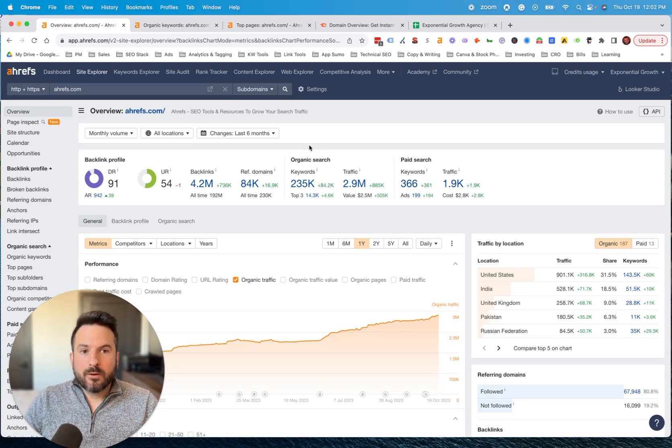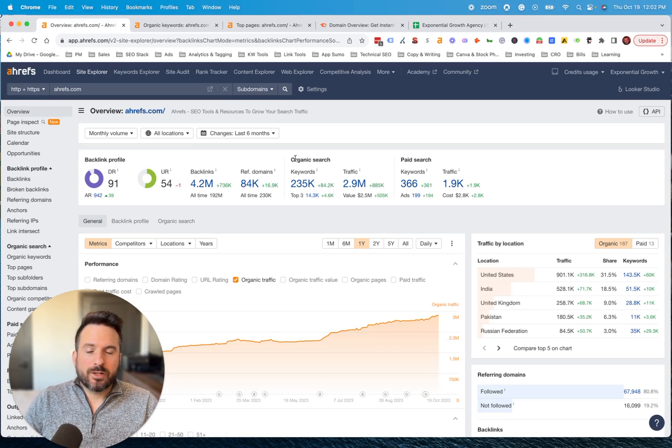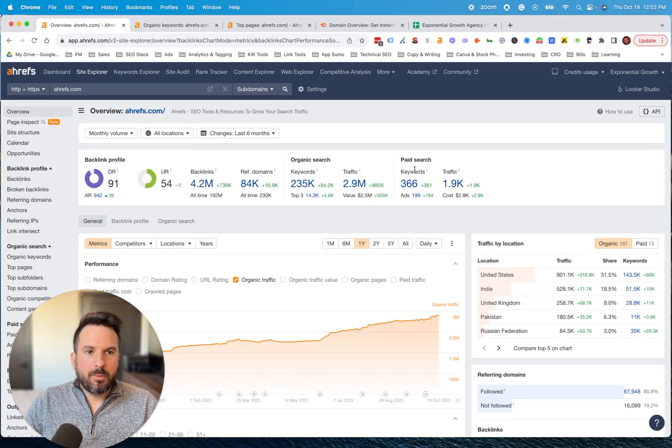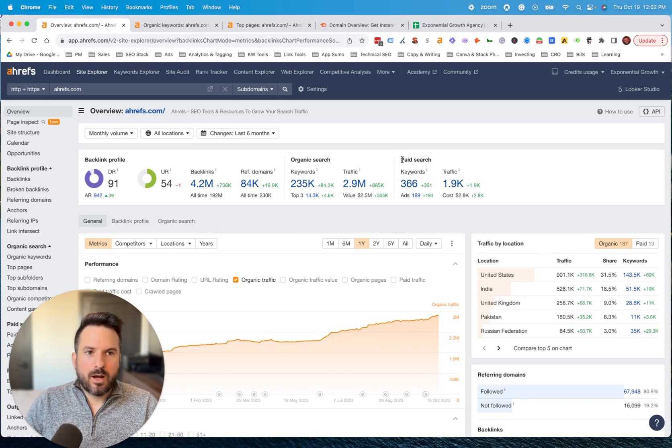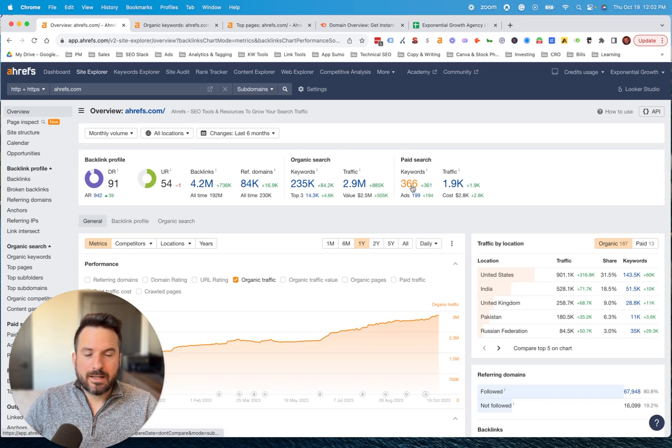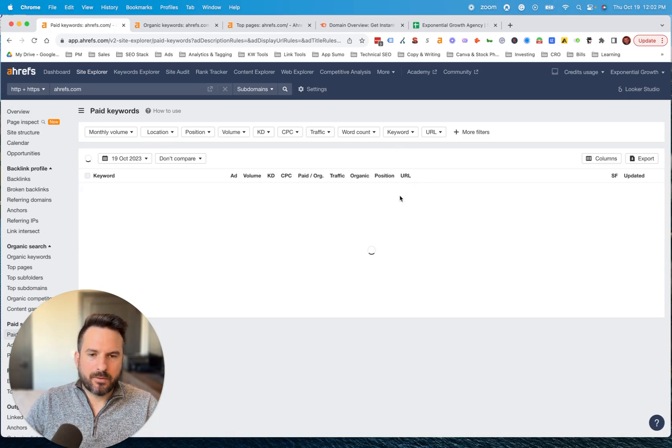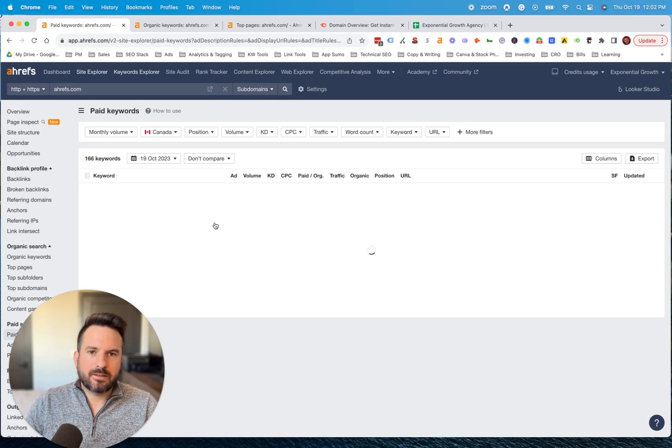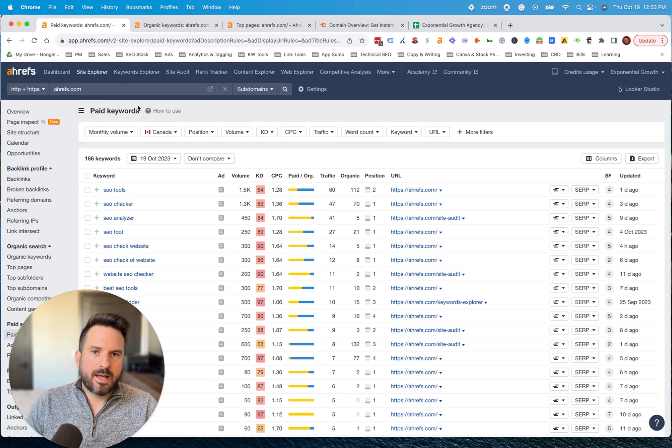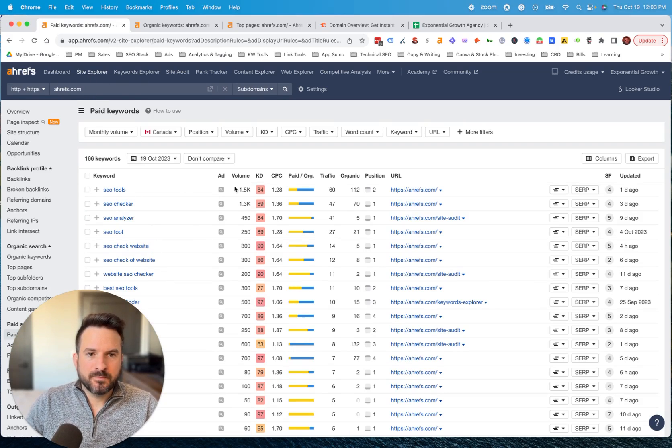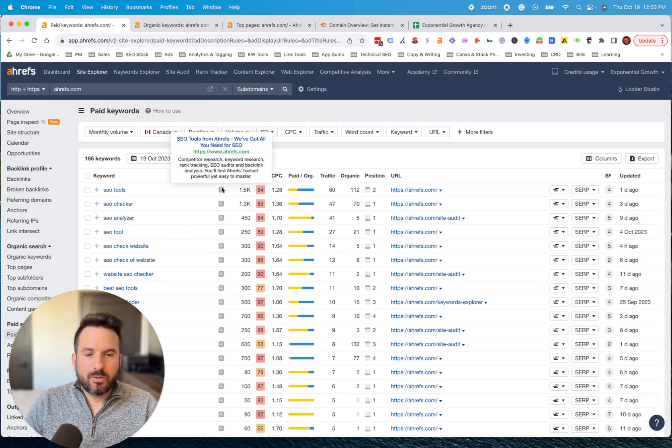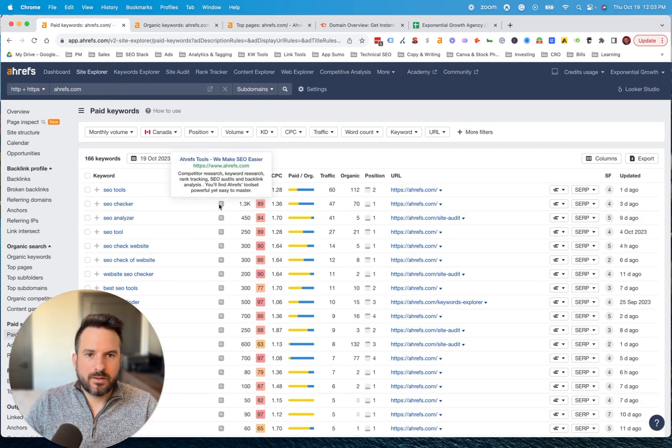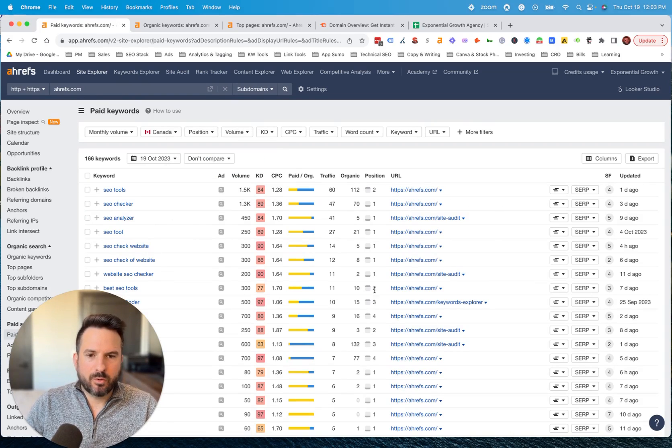We're going to focus mostly on organic keywords in this video, but there's also paid search keywords as well. I can click on this and this will give me the keywords that Ahrefs.com is bidding on. It'll also give you things like the ad copy they're running and some other data points on their URLs.